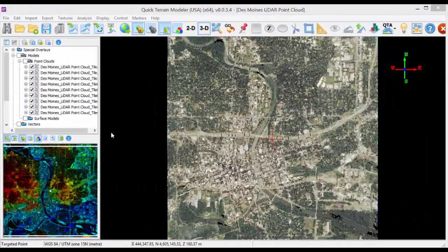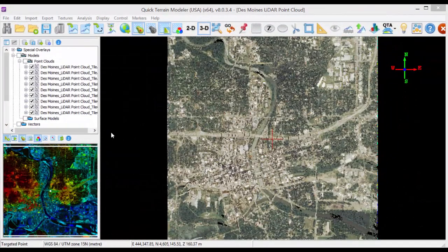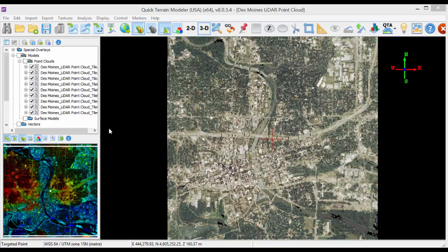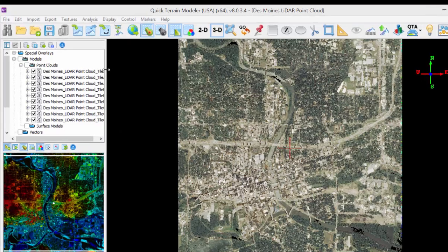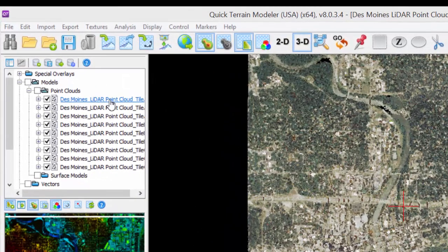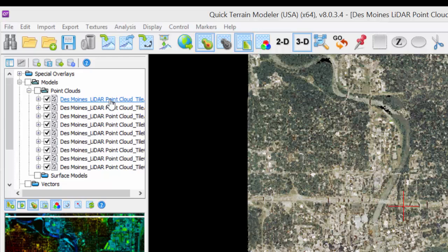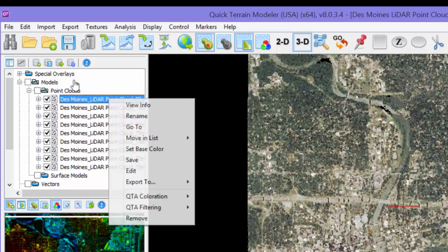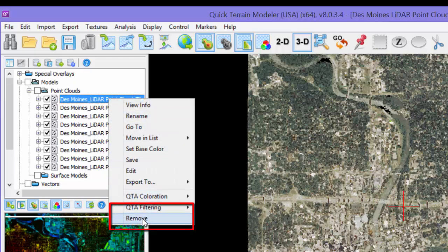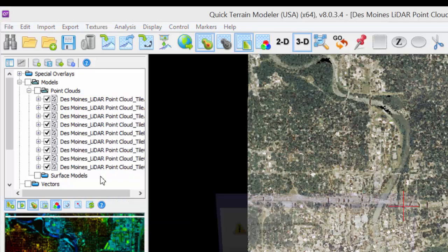The last thing worth mentioning is how to remove data. There are two approaches. To remove a single file from a list of files, right-click on it in the layer tree, select Remove, and that file will be removed from the scene.